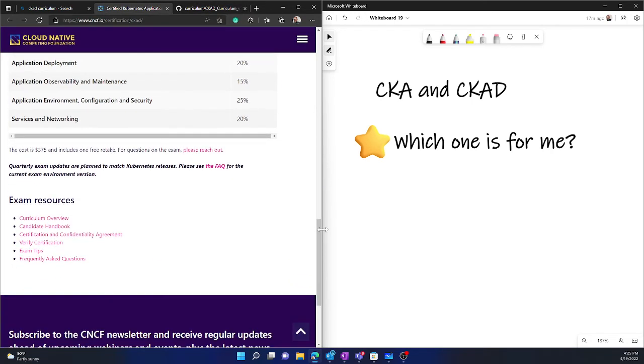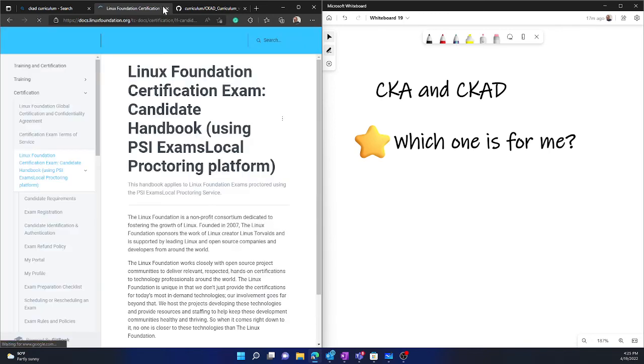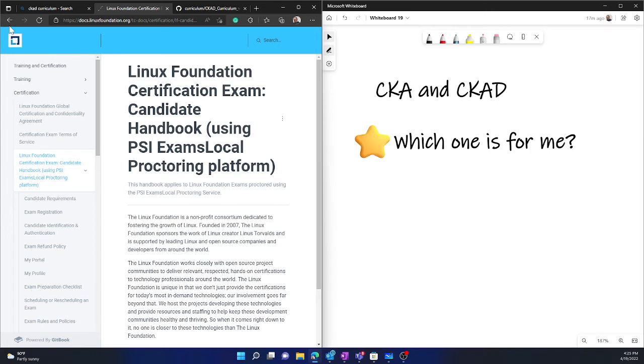So if you go a little down under the section where you have exam resources, you find the candidate handbook. And that's what leads you to a bit more detail about how the overall trial exam experience would look like, what you need to do, and all these things. But that is not the curriculum. So this is about the overall exam. And this remains the same for both CKA and CKAD. So you also must look into this to understand how that Linux Foundation exam can happen, especially for people who are appearing for the first time.